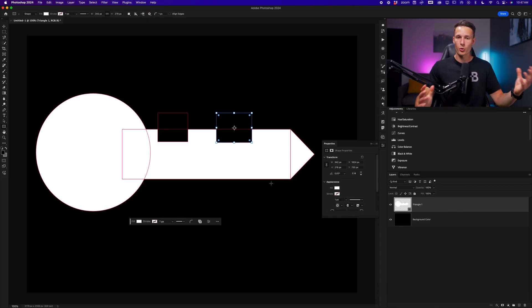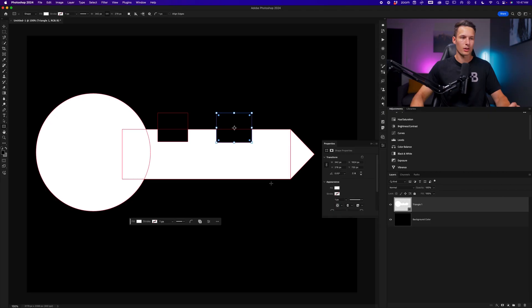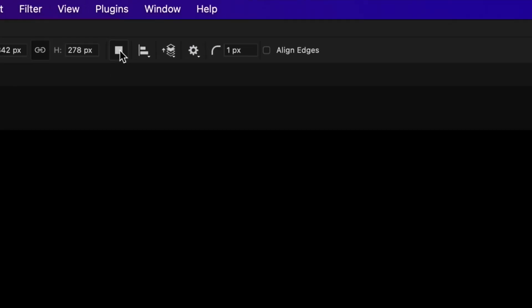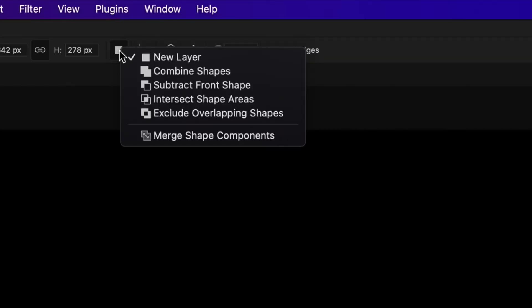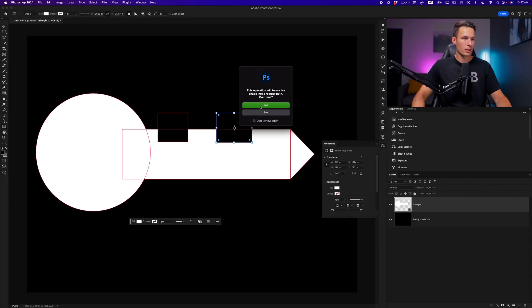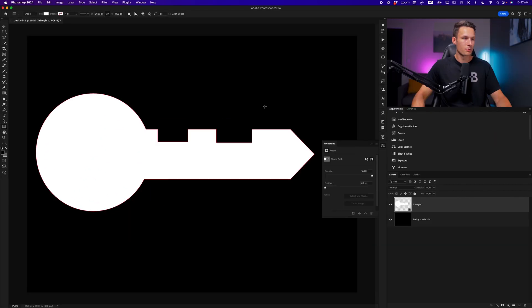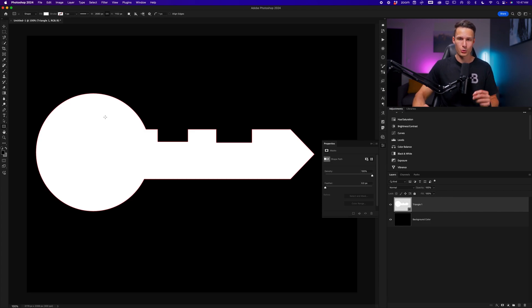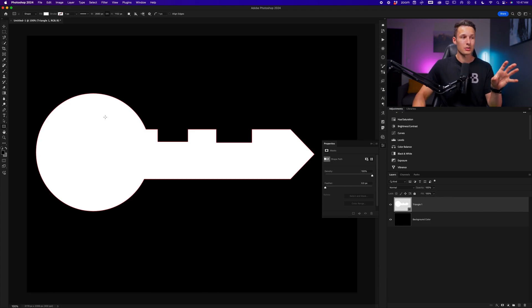By going up to the shape tool settings within the options bar while any of your shape tools are active. And we'll go to merge shape components, we'll click Yes. And now you'll notice that the path will only go around the outer edge of the shape that we have created, which brings us into the fourth key of using the shape tools in Photoshop, which is that it allows us now to use the pen tool to refine the look of our shape.